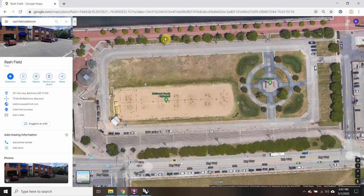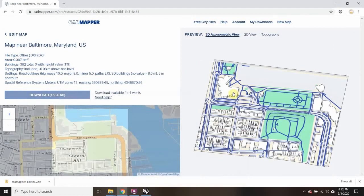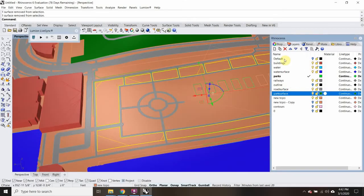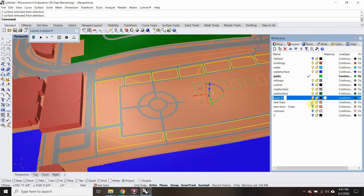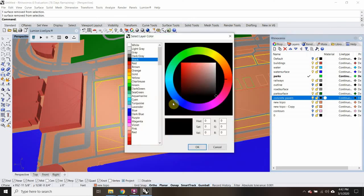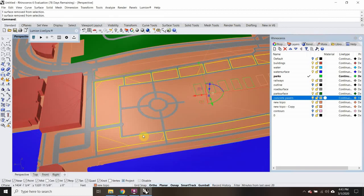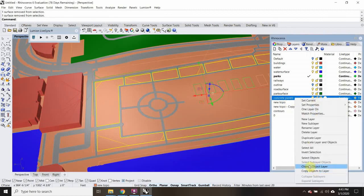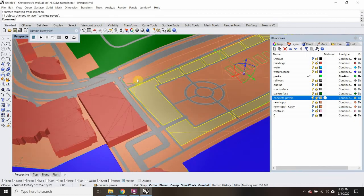Let's do a concrete layer for all this stuff, or a paver layer, and then go back to grass. I'm going to make another one and call this one 'paver,' change this to like a tan. Hit OK. I'll right-click and change object layer.